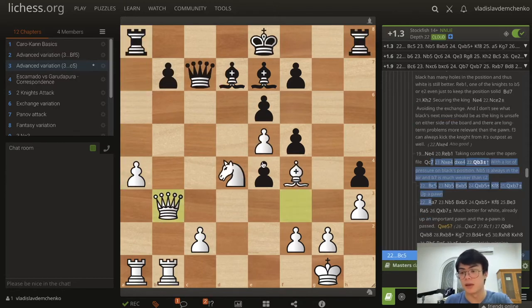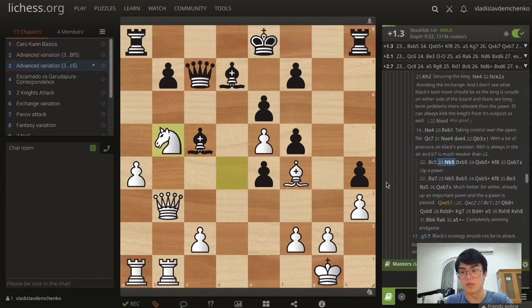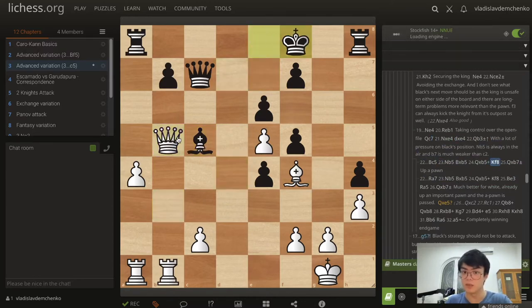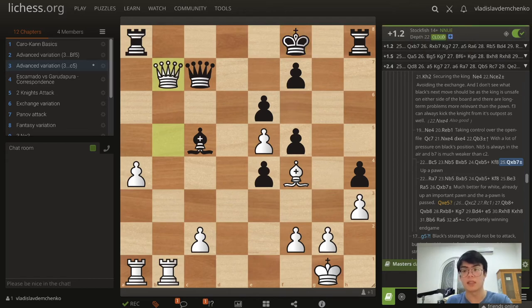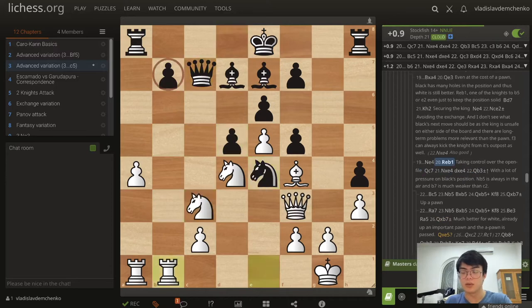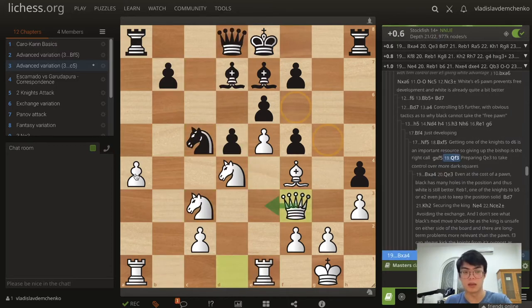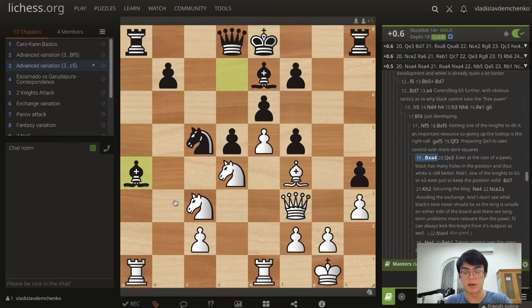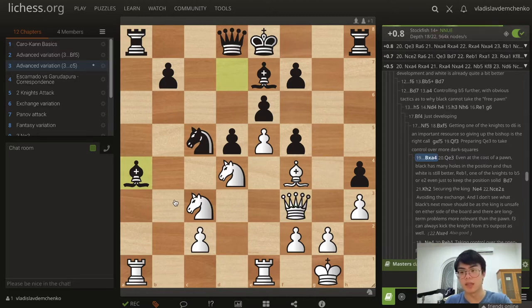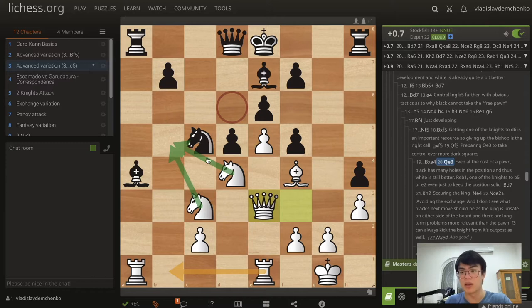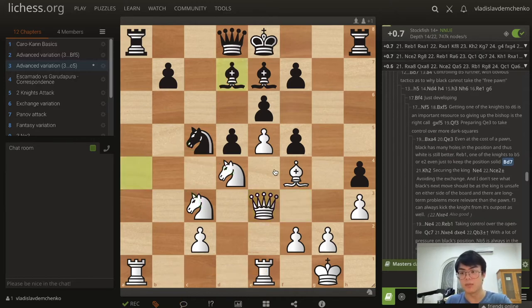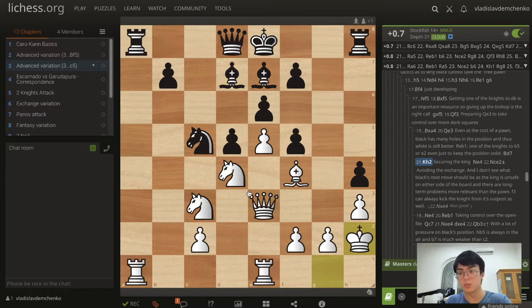So this is always strategically dangerous for black. Black should probably just take the pawn on a4 and try to hold on to it. But after Queen e3 we see that black has so many holes in the position that it doesn't really matter that we're down a pawn — we're still better. Moves like Rb1 come to mind, one of the knights to b5, or even Ng2 to keep the position more solid. After Bishop d7 King h2, securing the king, we can just play this position calmly. After Ng4, Bishop e2 is best to avoid the exchange. I really don't see the future of the black king — it's unsafe on either side of the board; if castled short it's going to get mated eventually.